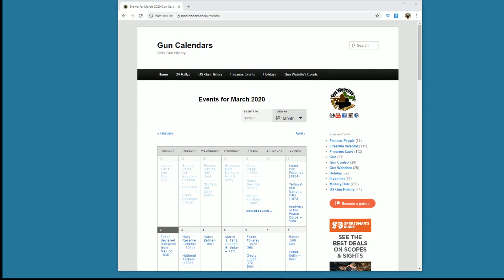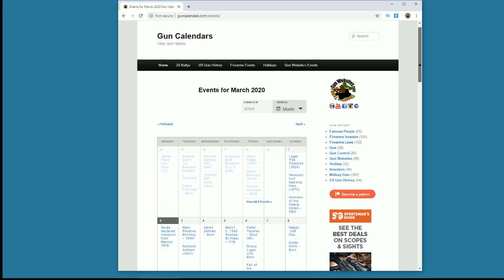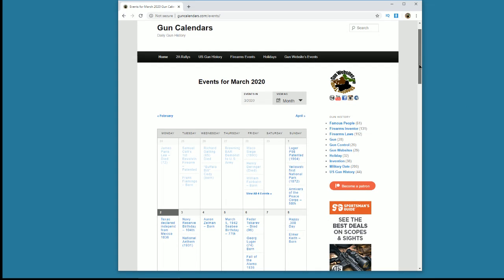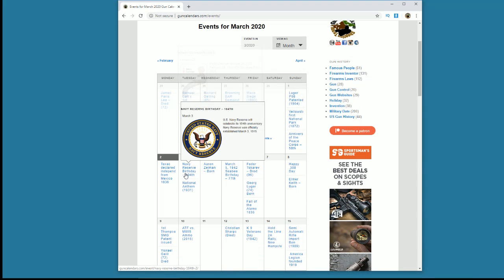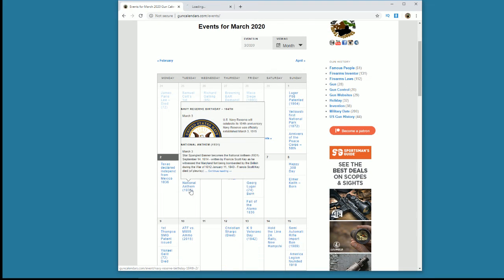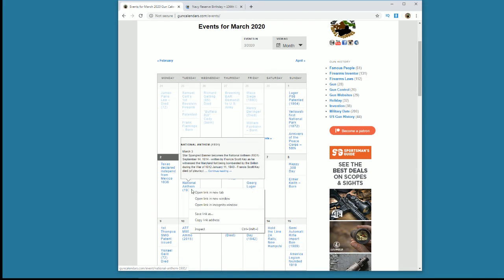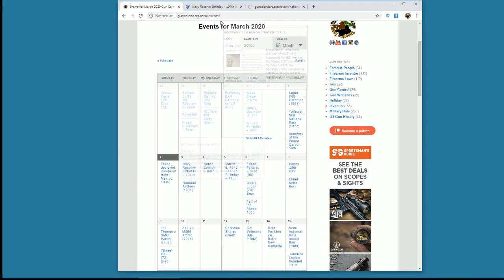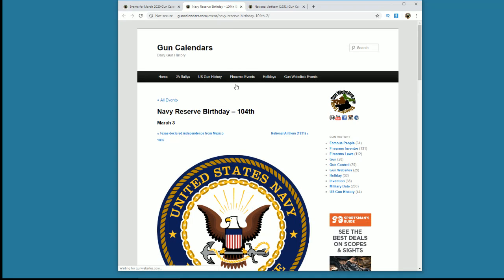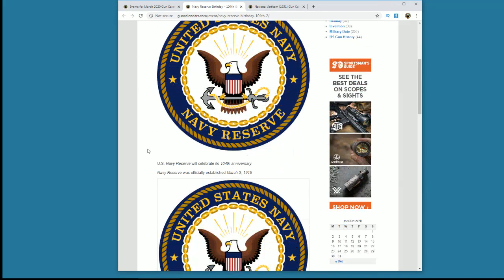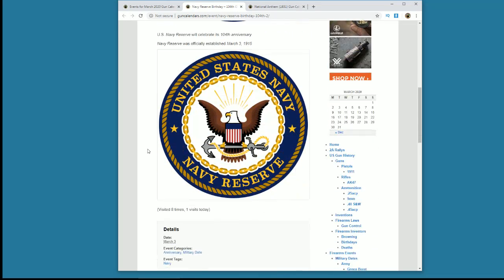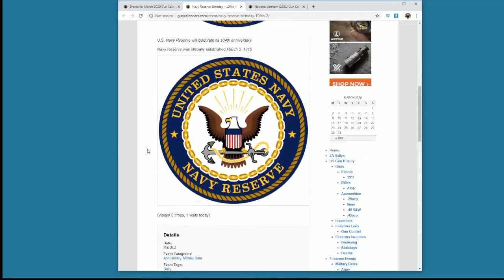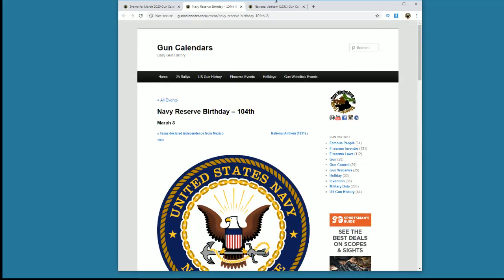Good morning, it is March 3rd and we're taking a look again at guncalendars.com. We have a couple of things to look at today. It is the Navy Reserve's 104th birthday. They started the Navy Reserve today, March 3rd, in 1915, so it would be the 105th anniversary. I need to update the website.